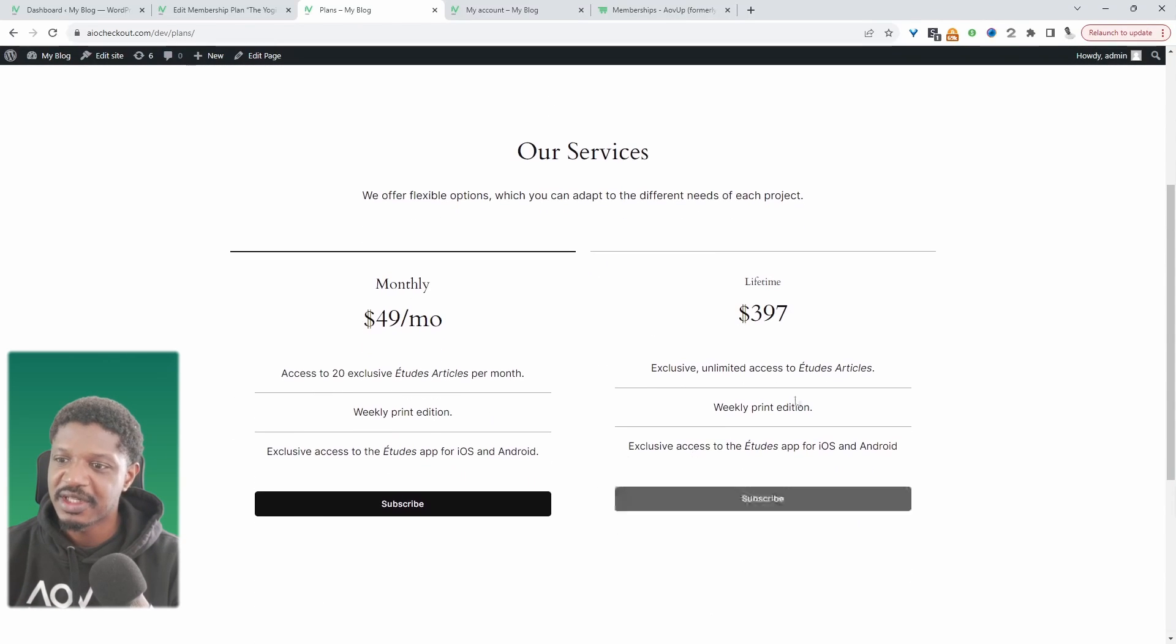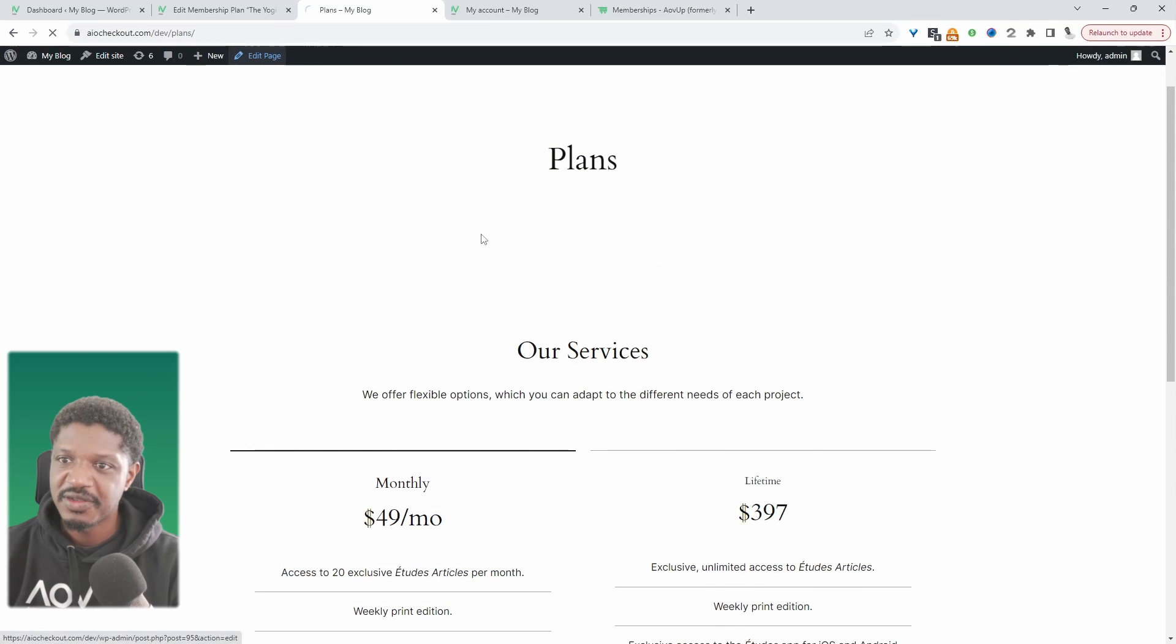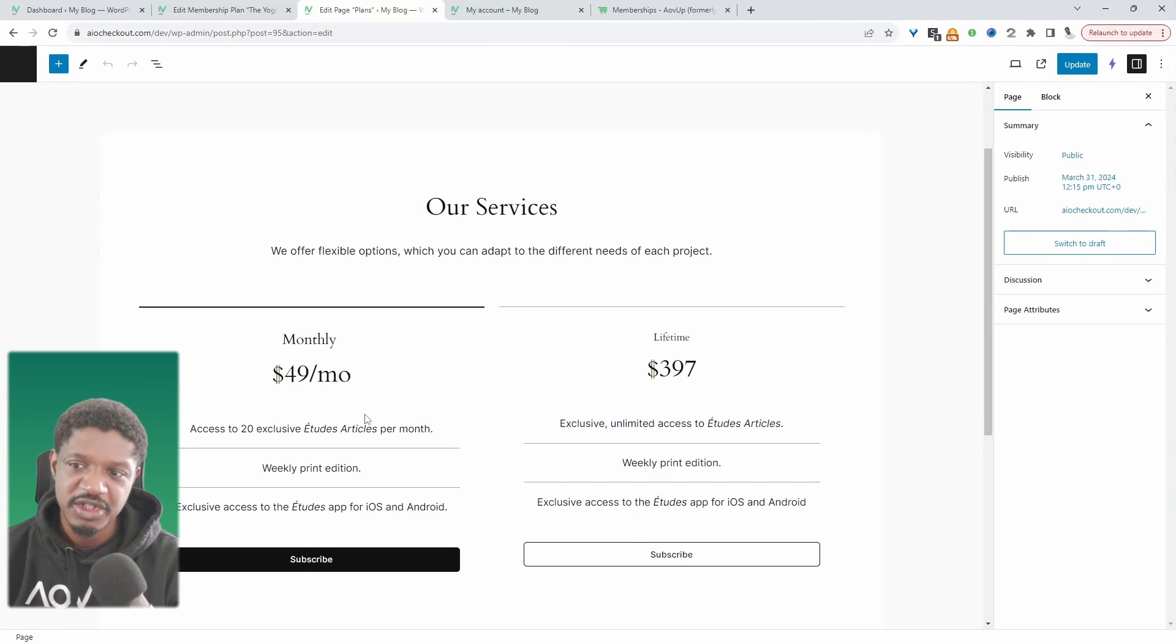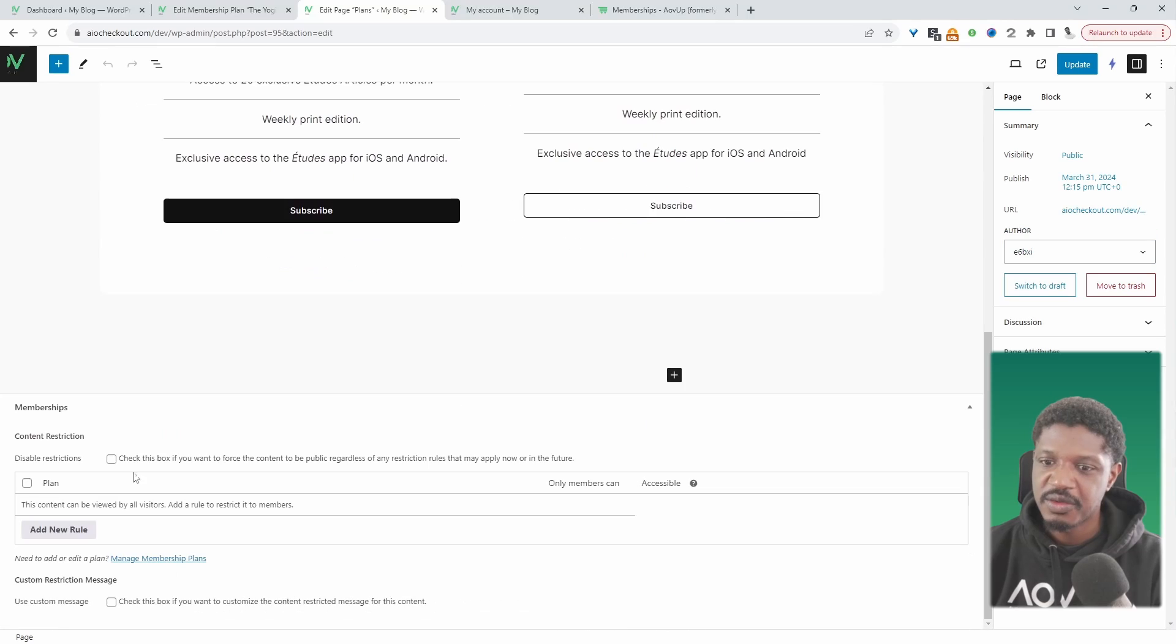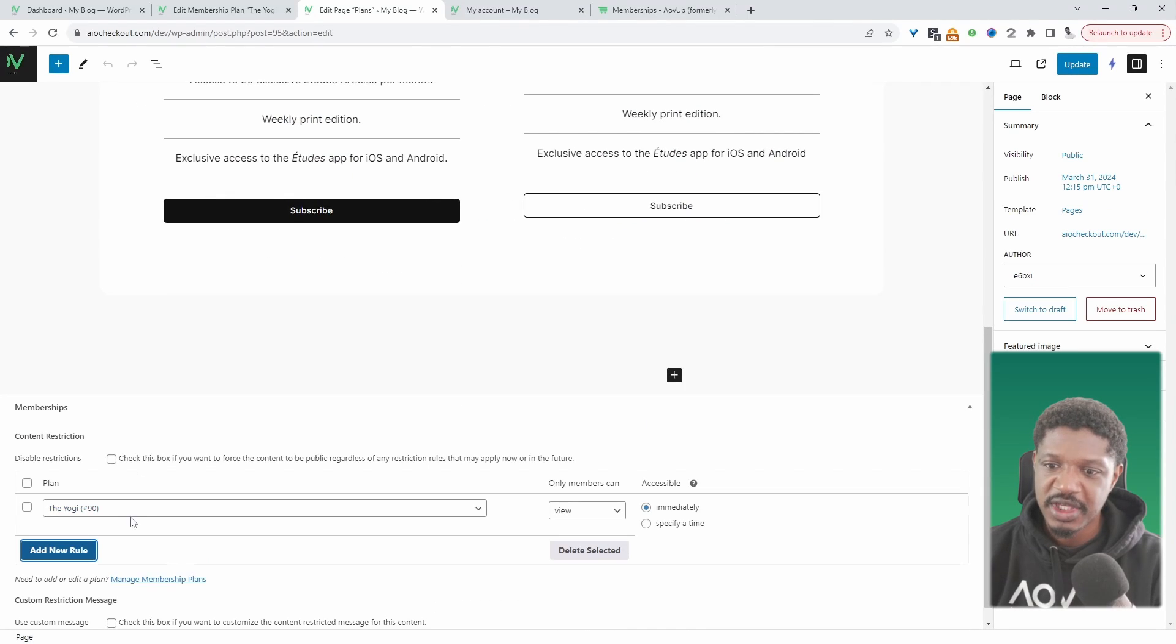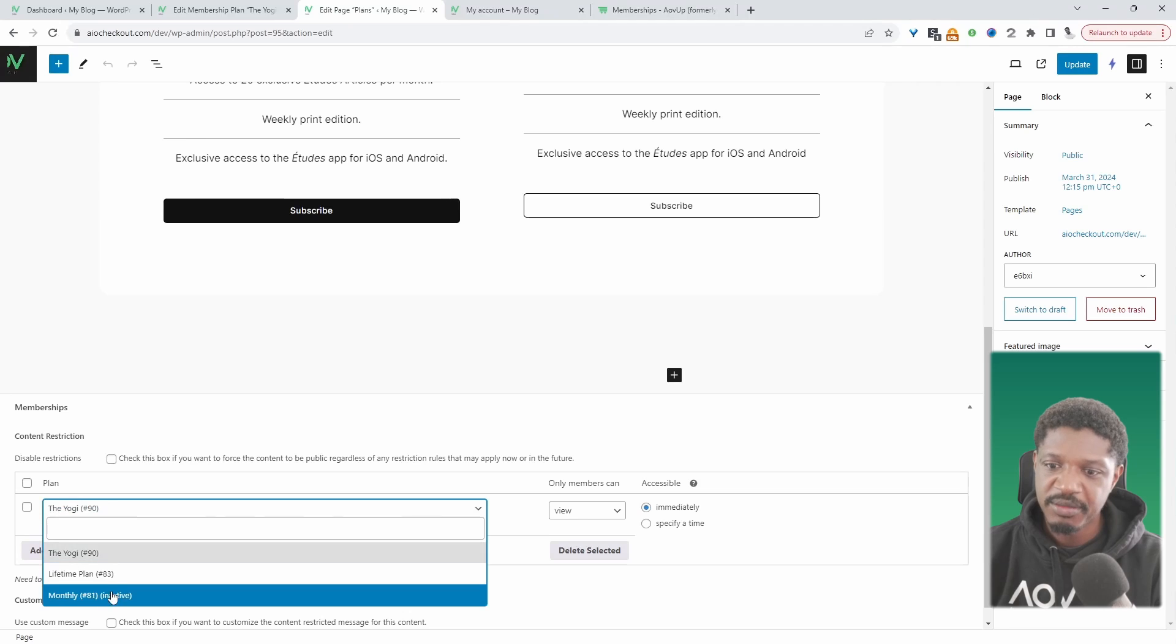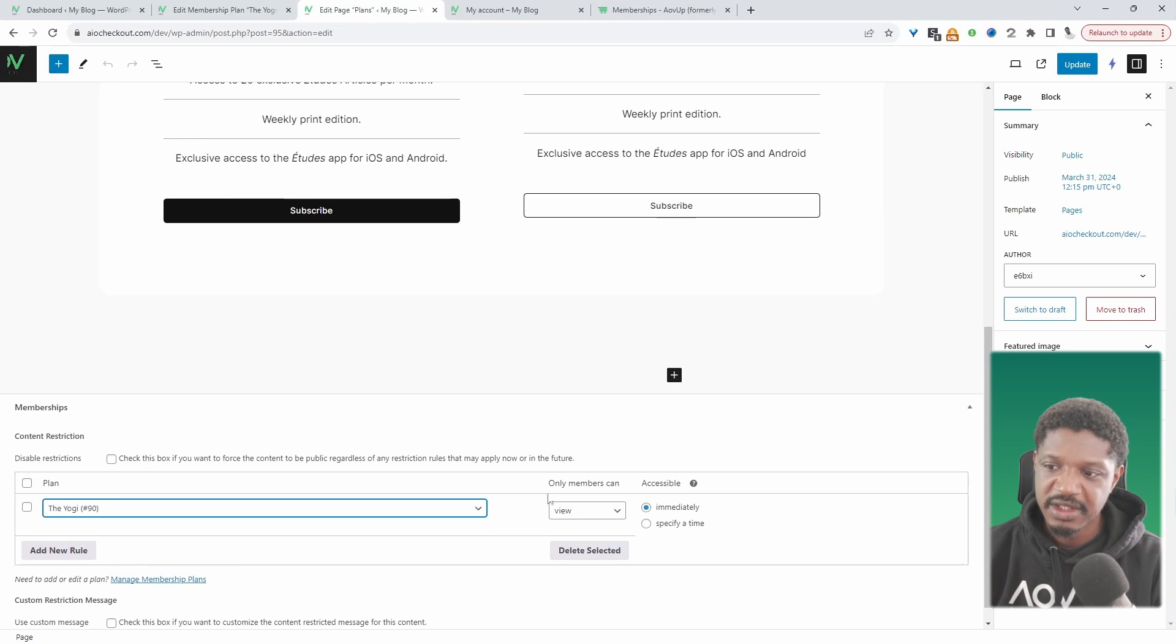But just for this example let's click edit. I want to show you how you can restrict parts of this page. We can restrict the entire page by creating a rule here and then we can say only members from our yogi plan are able to view this particular page.